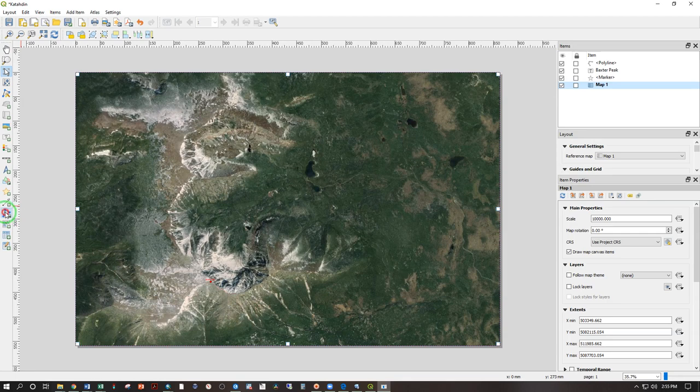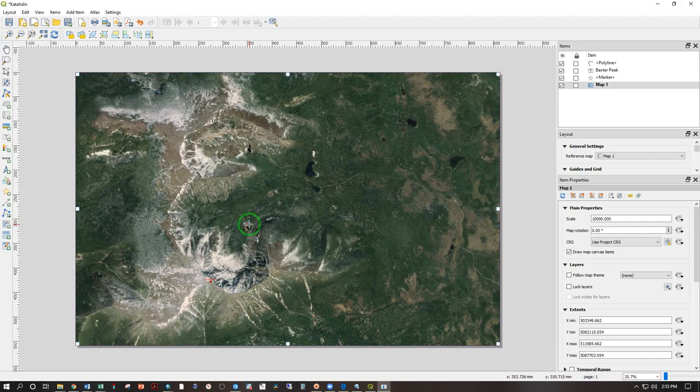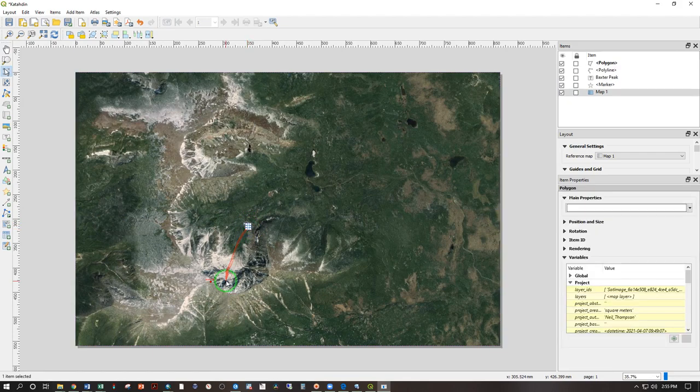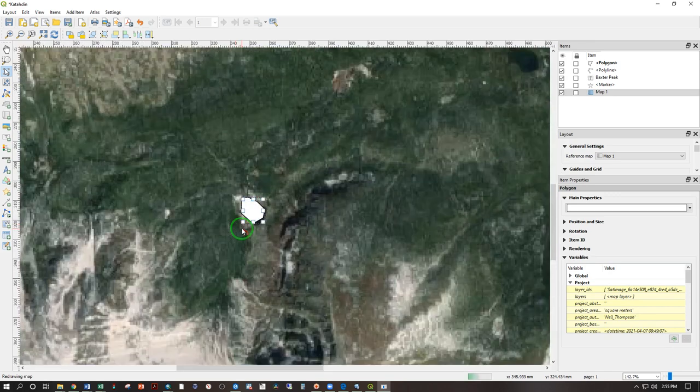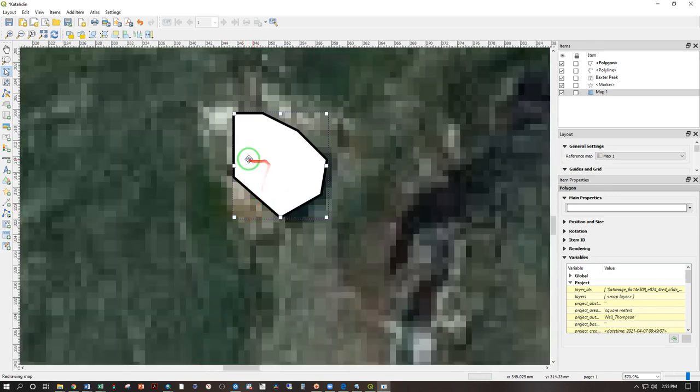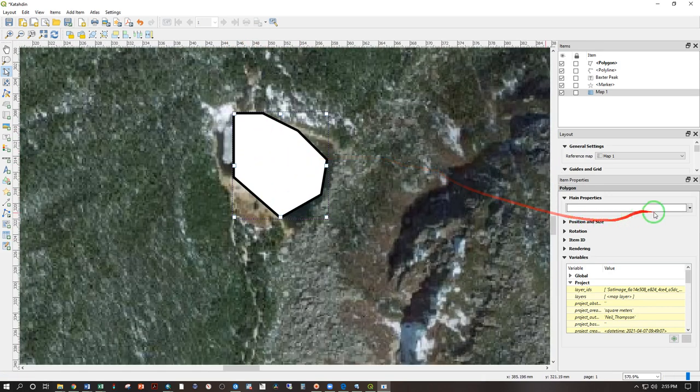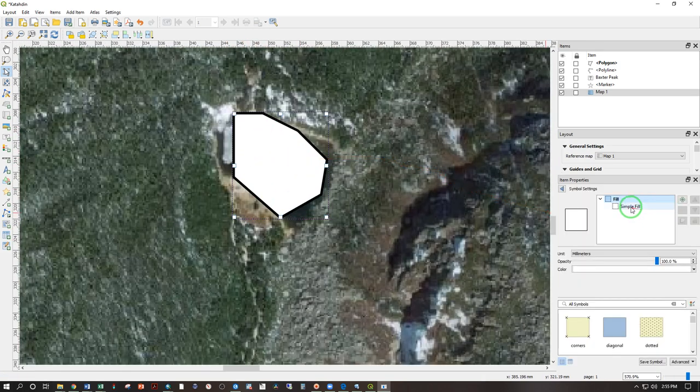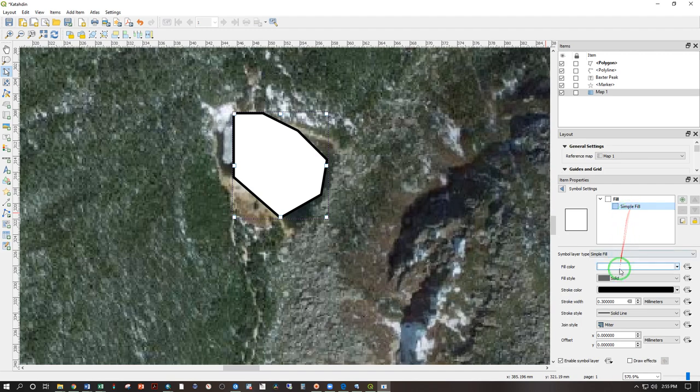Polygons are done in the same way. Add polygon. One click to start. Click to add each vertex. And then when you're done, right click. And we can zoom in and see. Roughly done, but okay. And then our symbol can be changed here.